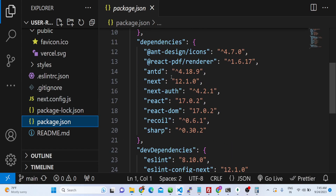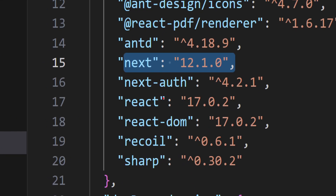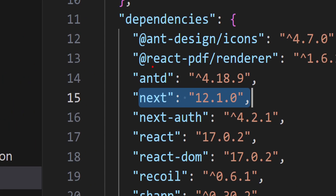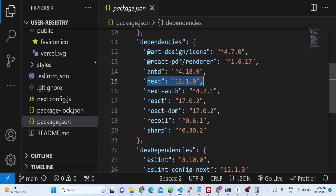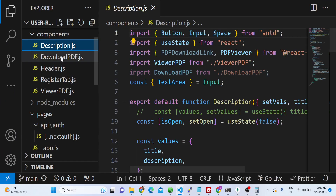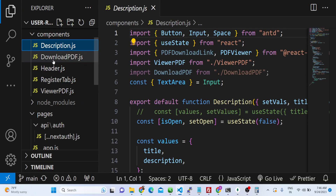Inside package.json we are using Next.js, NextAuth, Recoil, and the Sharp library. For the PDF editor we are using the react-pdf-renderer library to view and create PDF documents. These are the different components: the download PDF component, header component, register tab, and viewer PDF component.